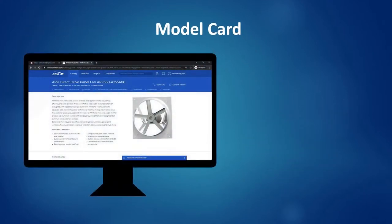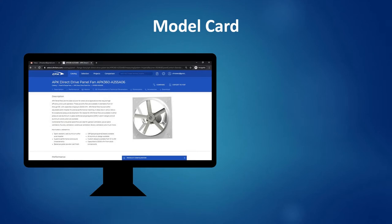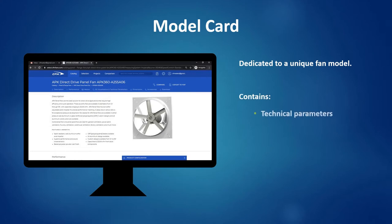If you've watched the last two videos, you may have noticed that I've mentioned model cards several times. A model card is dedicated to a unique fan model. It contains specific technical information, accessories, and allows you to configure a fan.